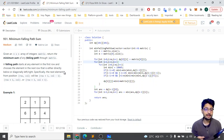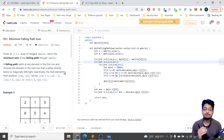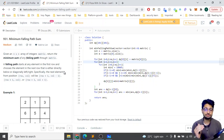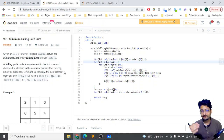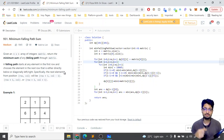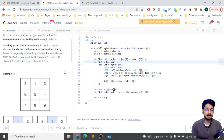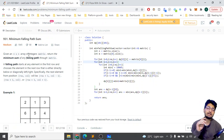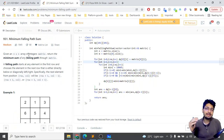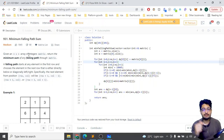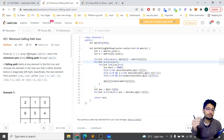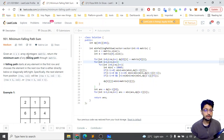The problem statement goes like this: you are given an n×n array of integers — a matrix — and you have to return the minimum sum of any falling path through the matrix. A falling path starts at any element in the first row and chooses the element in the next row that is directly below or diagonally left or right. You have to find the minimum sum of such a path.